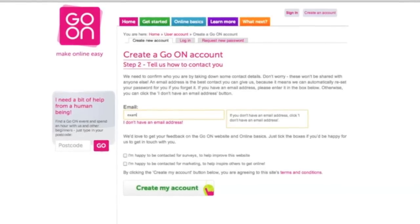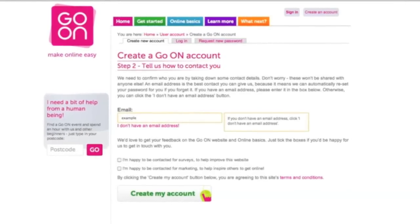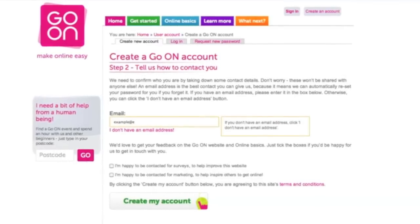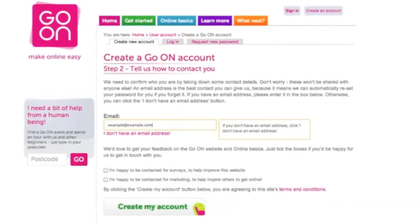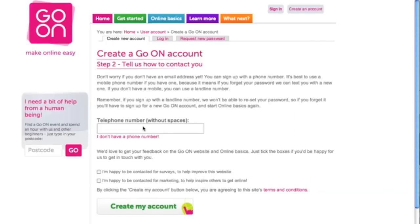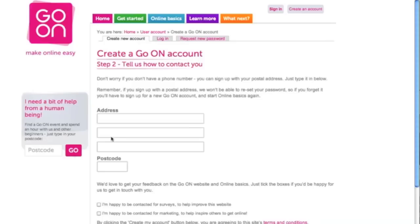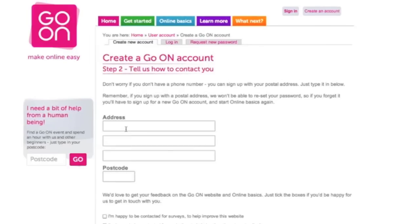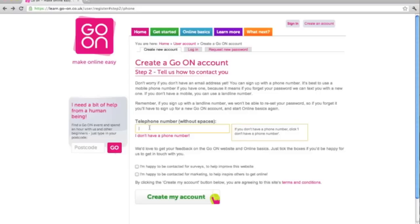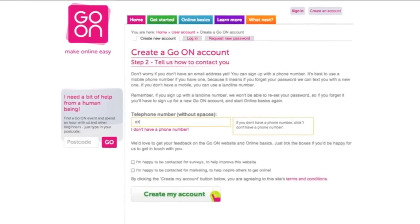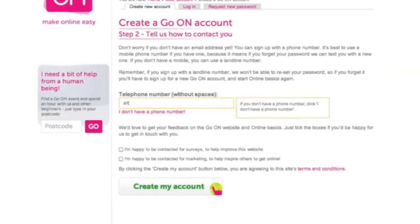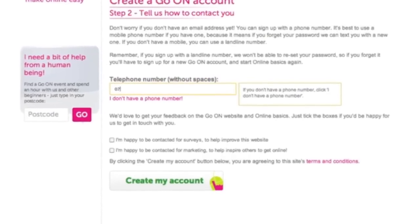The learner will then be asked for an email address. If they have an email account already, they can input their address here. This is useful in case they forget the password, so a reminder can be sent to that address. However, if the learner does not have an email address, they can simply click on the label 'I do not have an email address.' It will then ask for a telephone mobile number, but if the learner does not have a mobile number, they can click 'I do not have a phone number.' The final account check would be to put the learner's address in here. Please note, a password reminder cannot be sent to a postal address — it can only be sent to an email address or a mobile telephone number. So I'm going to go back and look at the telephone number. Fill in your telephone mobile number there, then tick the boxes if you wish and go to create my account.